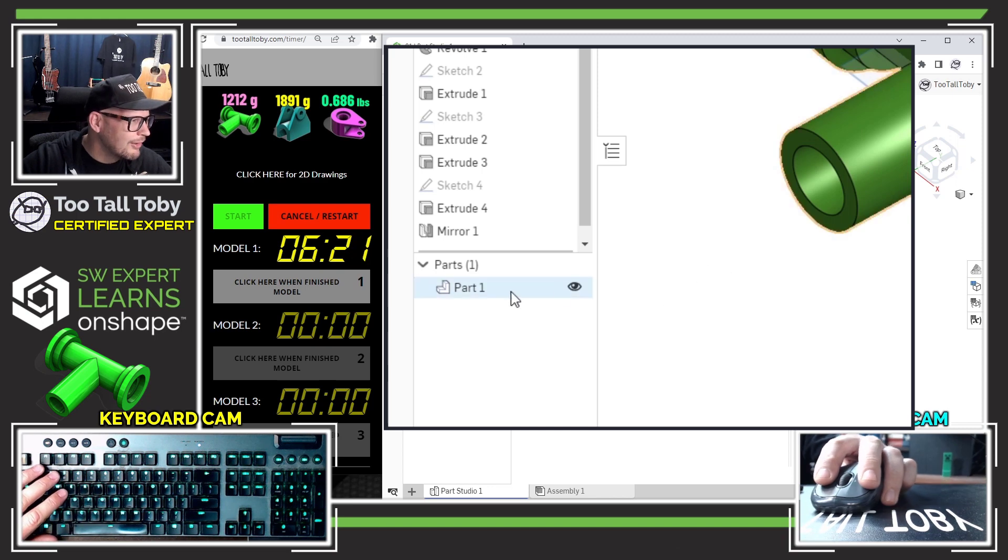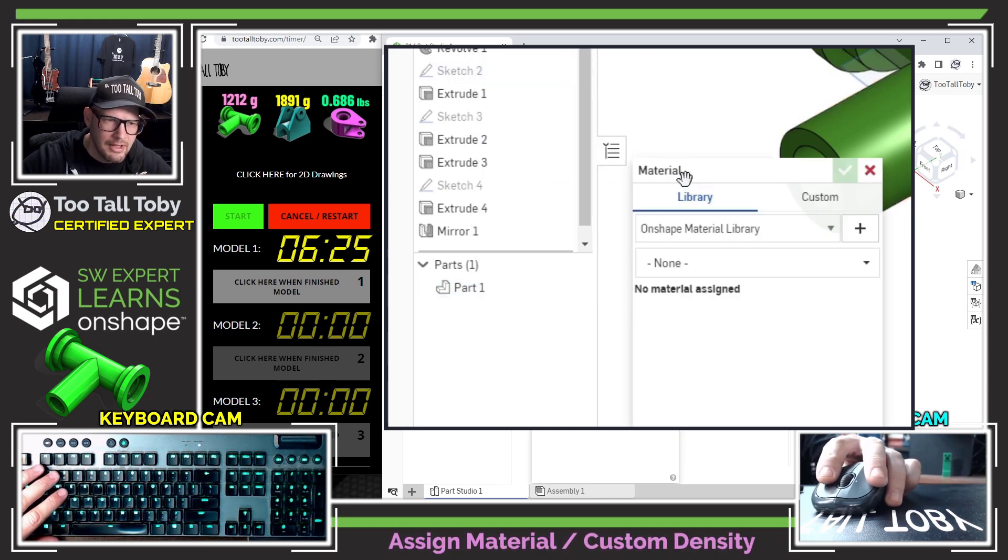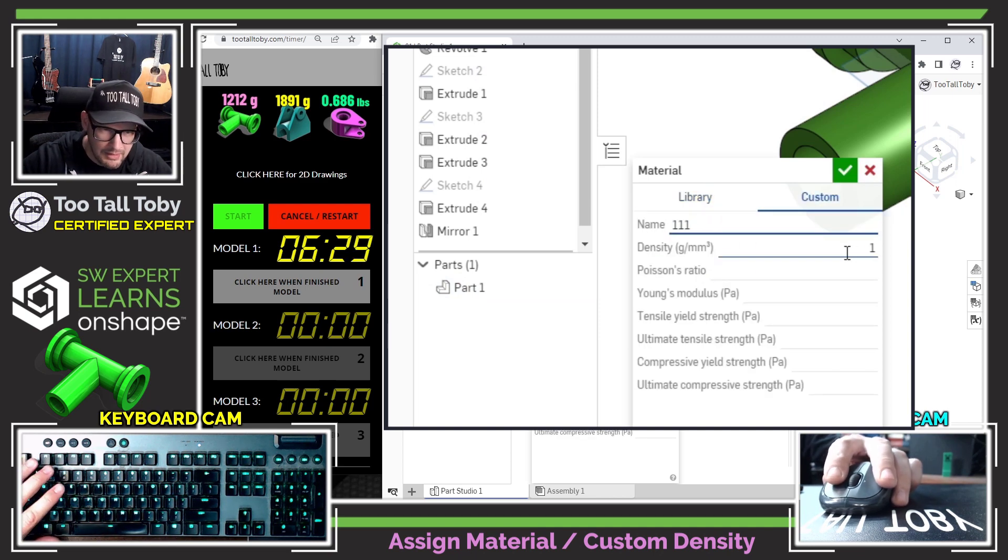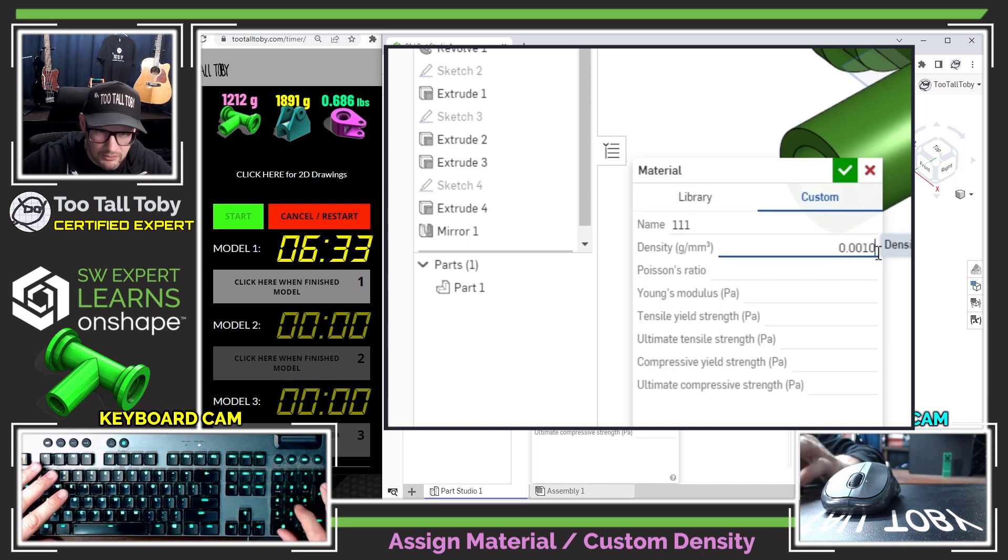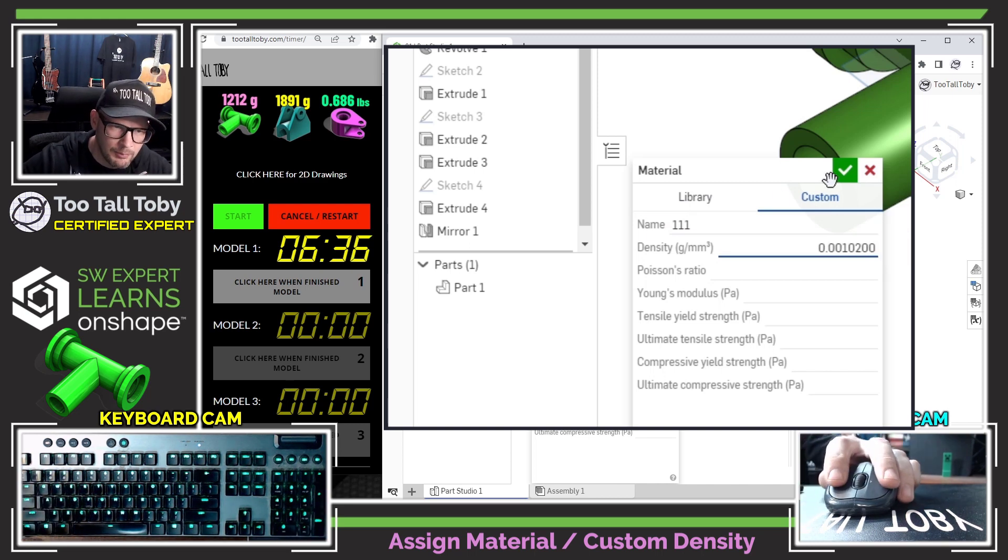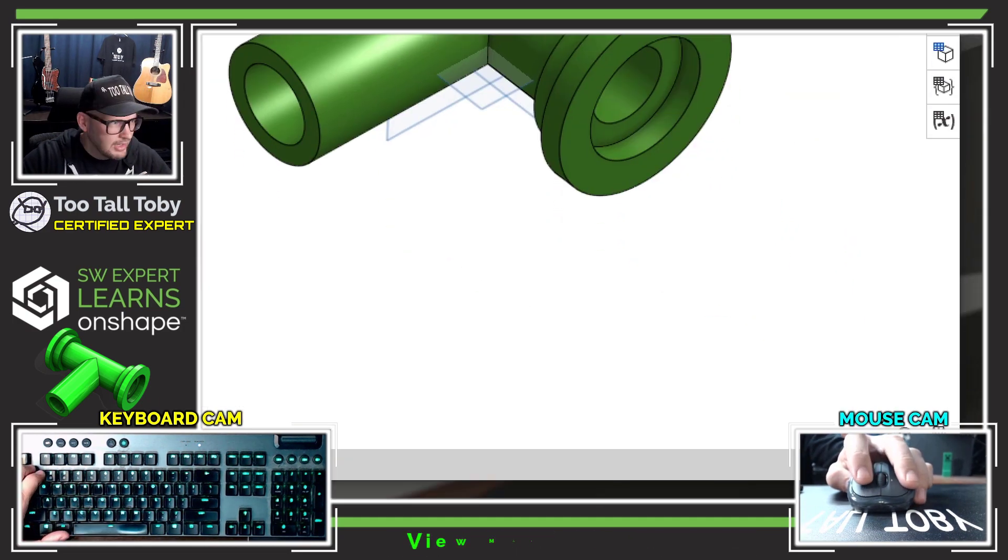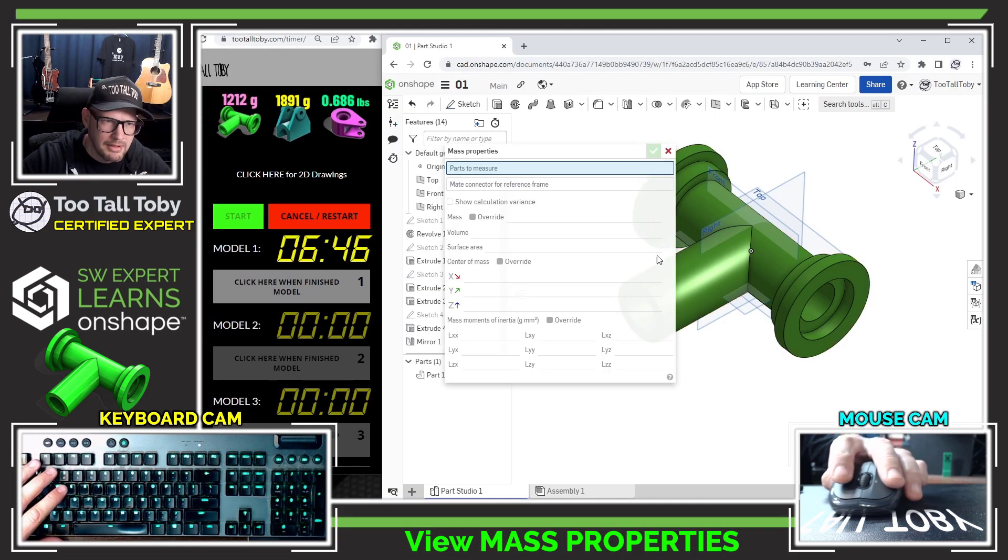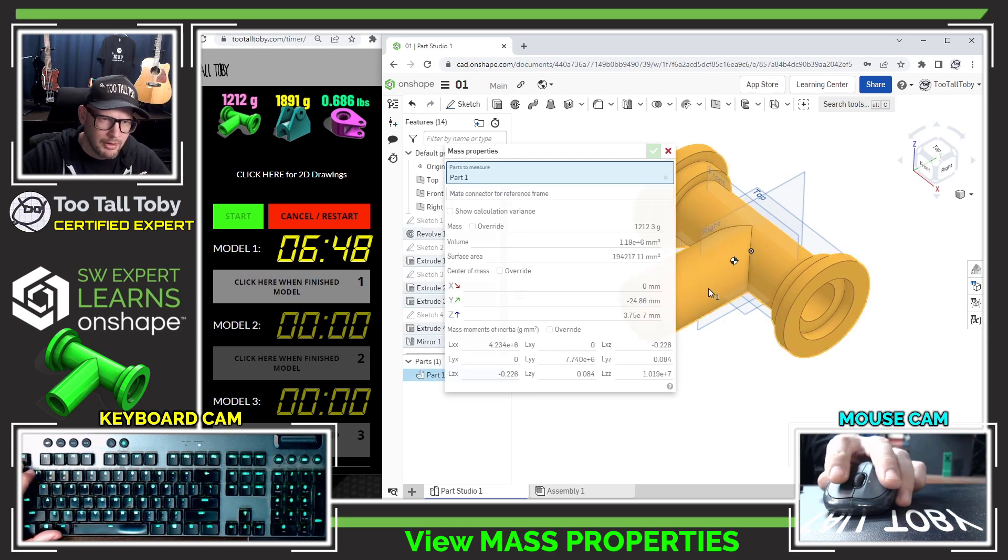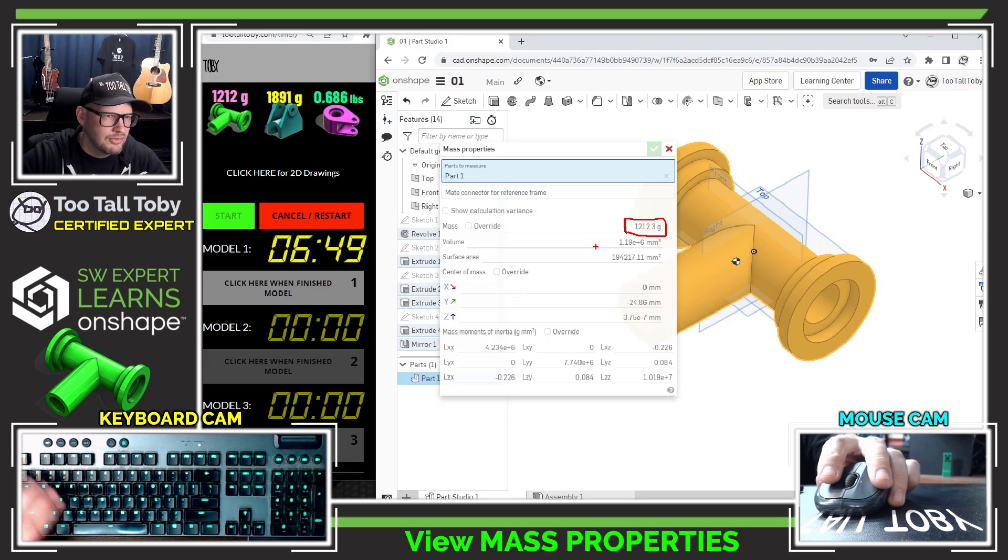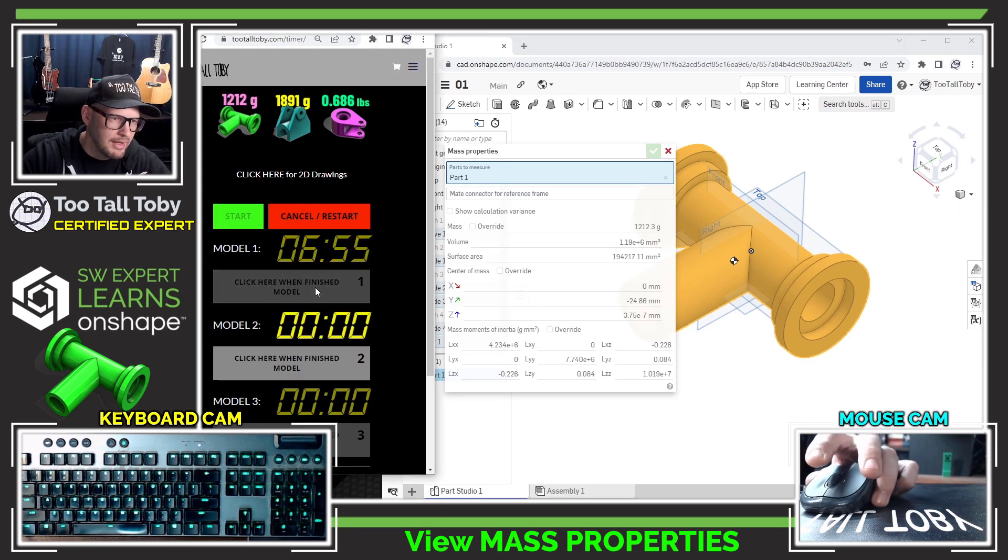I'm going to go over here to where it says part one in the tree. And I'm going to say assign material. And I'm going to go to my custom material and just call this 111 for sake of time. And I'll call this 0.001020. That's coming right off of the title block of the print. And now I should be able to go down here to the corner. There's a section down here in the corner for mass properties. So I'll go down here into the corner for mass properties. And I'll say what is the mass of this part. And the mass is coming up as 1212. And that is correct. And so I can choose click here when finished model one.